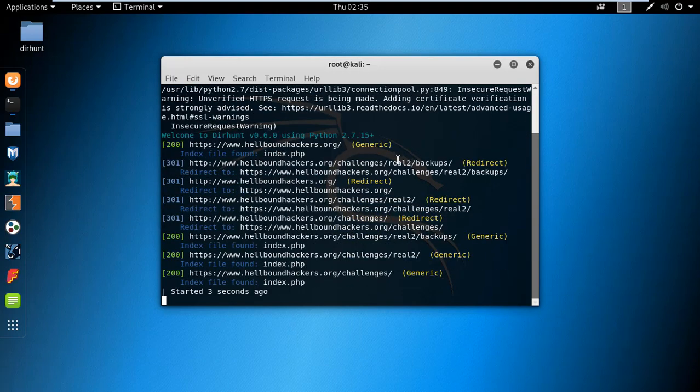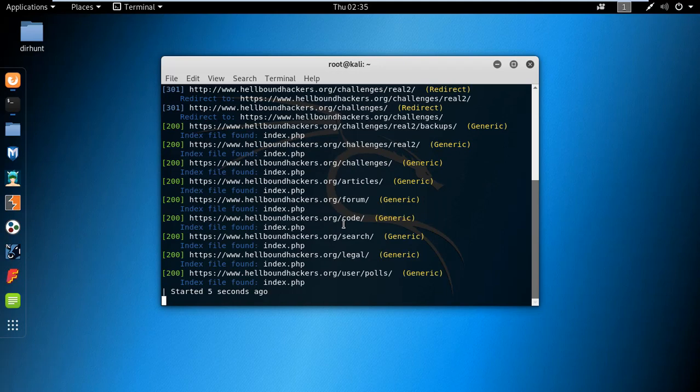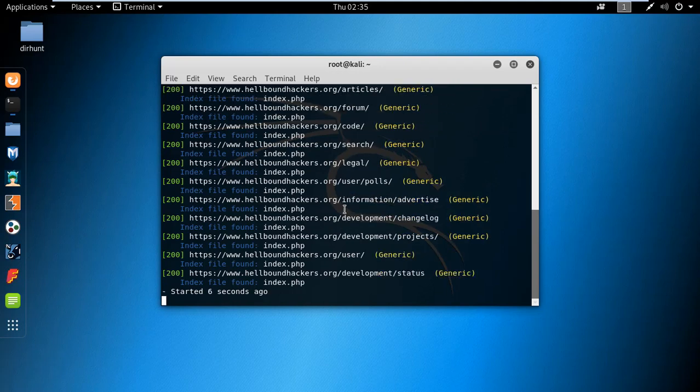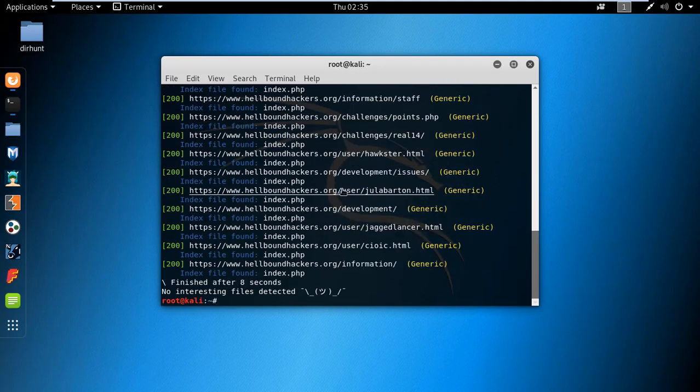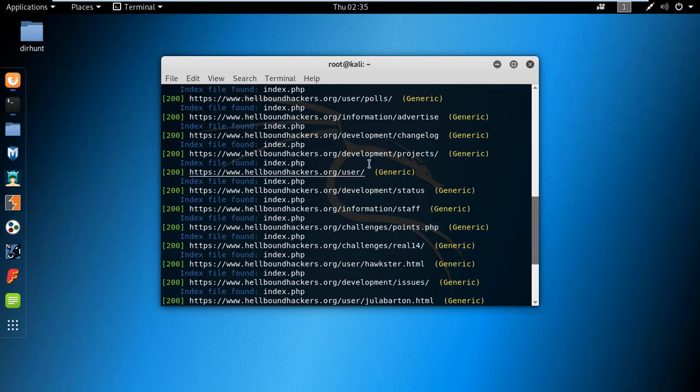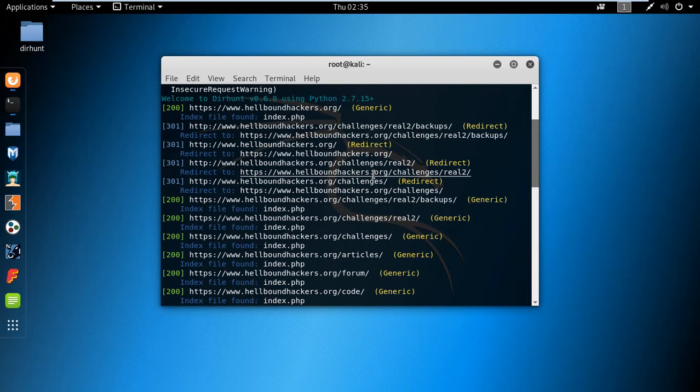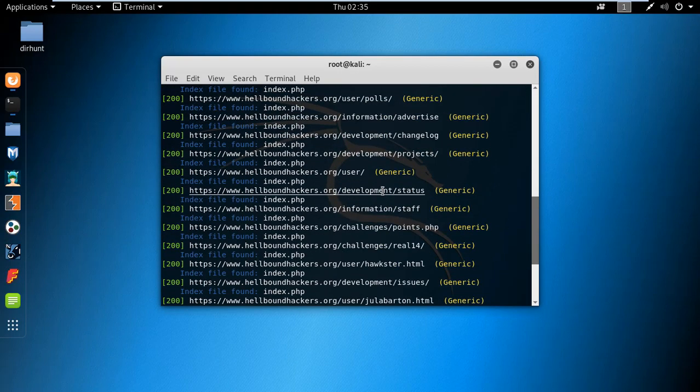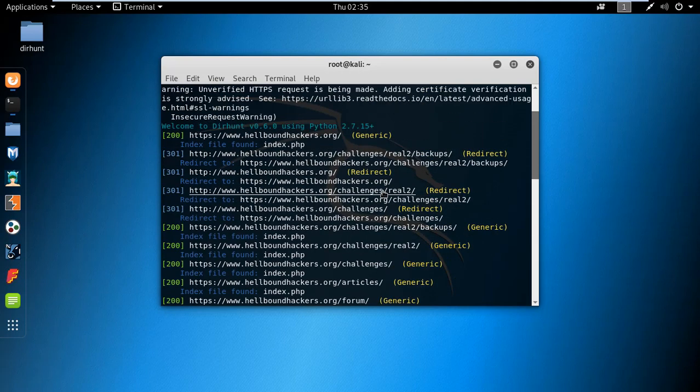There you can see it's starting to find the directories. There's a probability that you can find the admin page of the website or admin panel. You can also find vulnerabilities like full path disclosure using this tool.